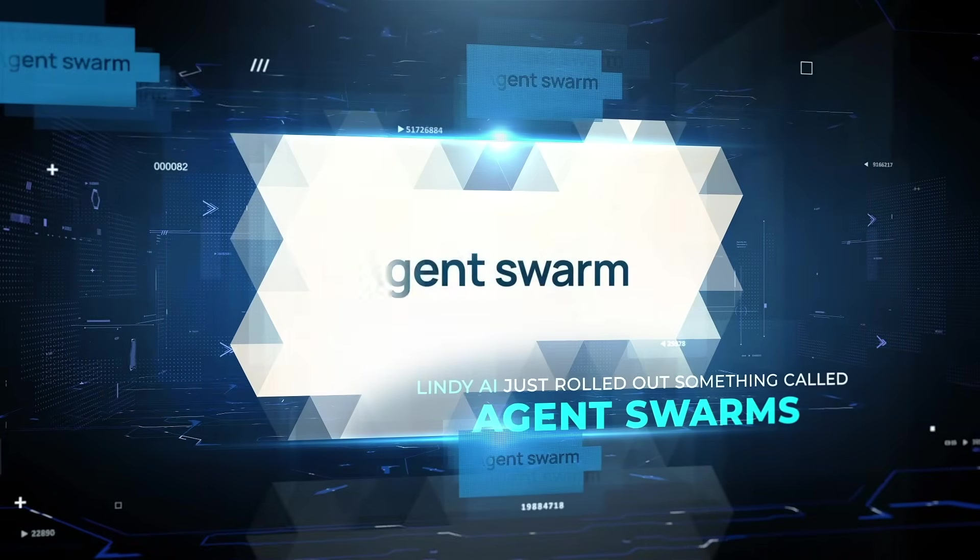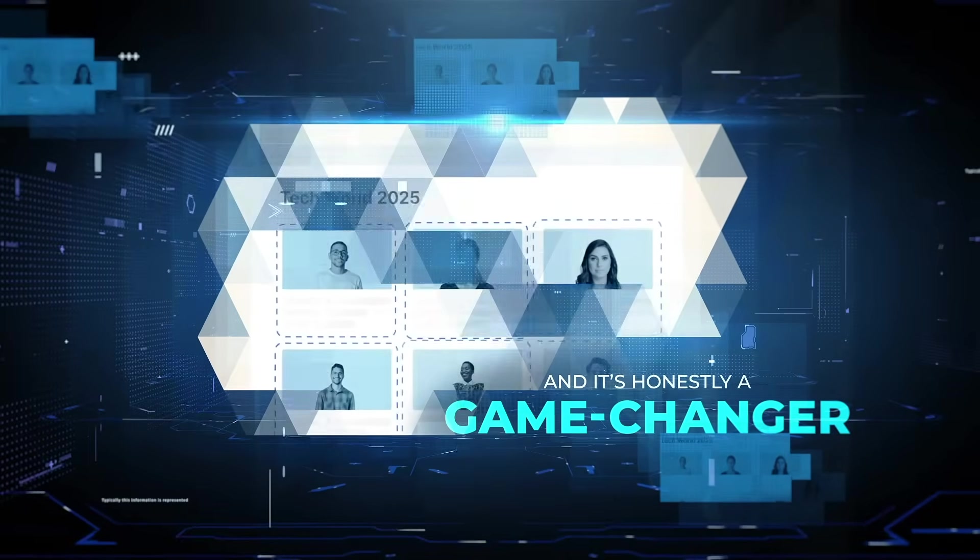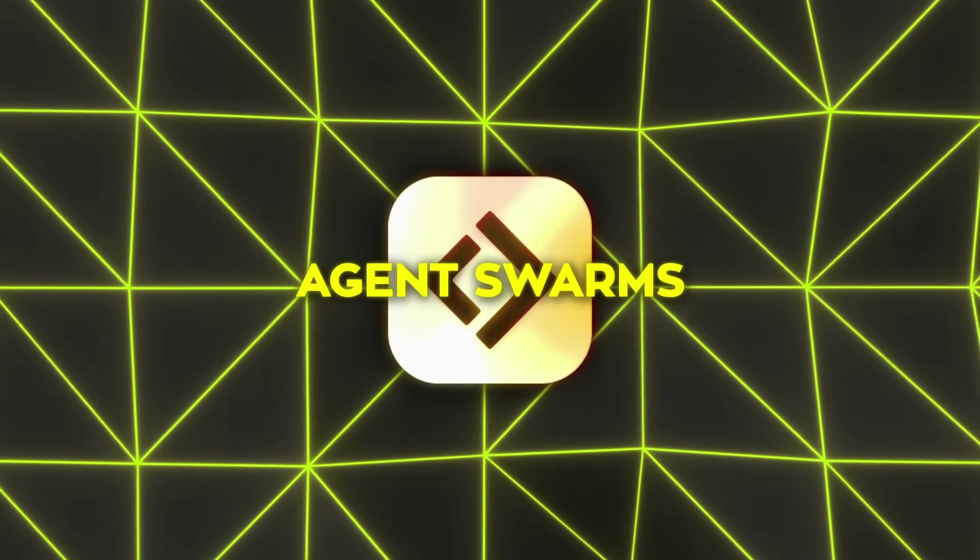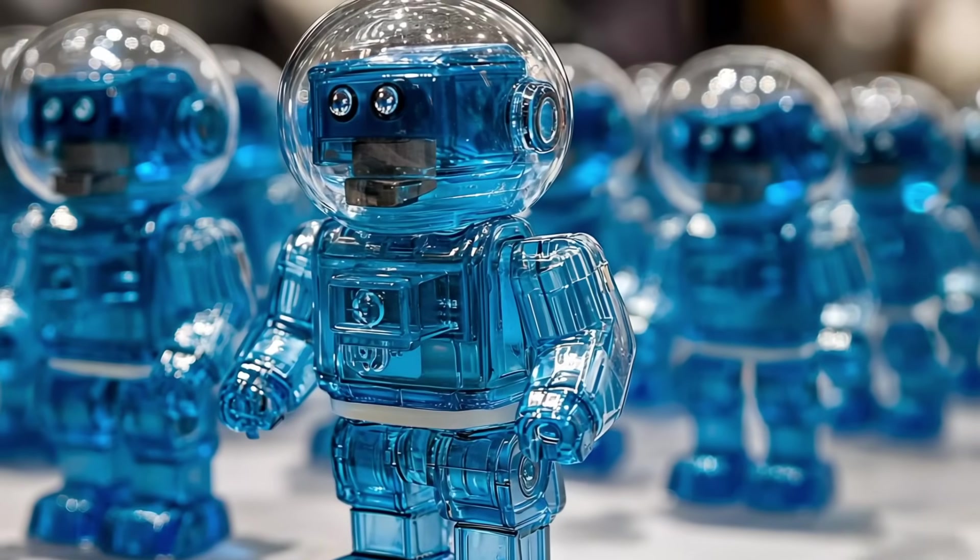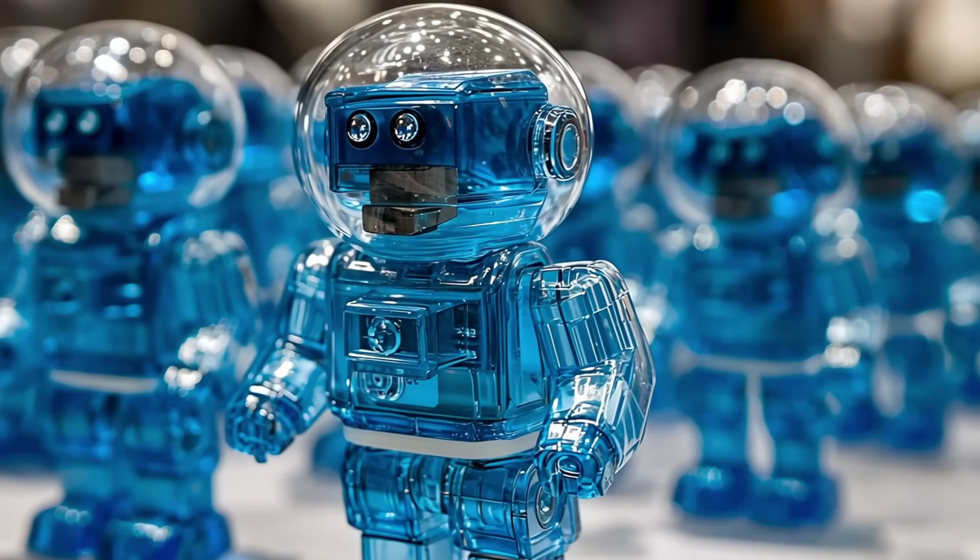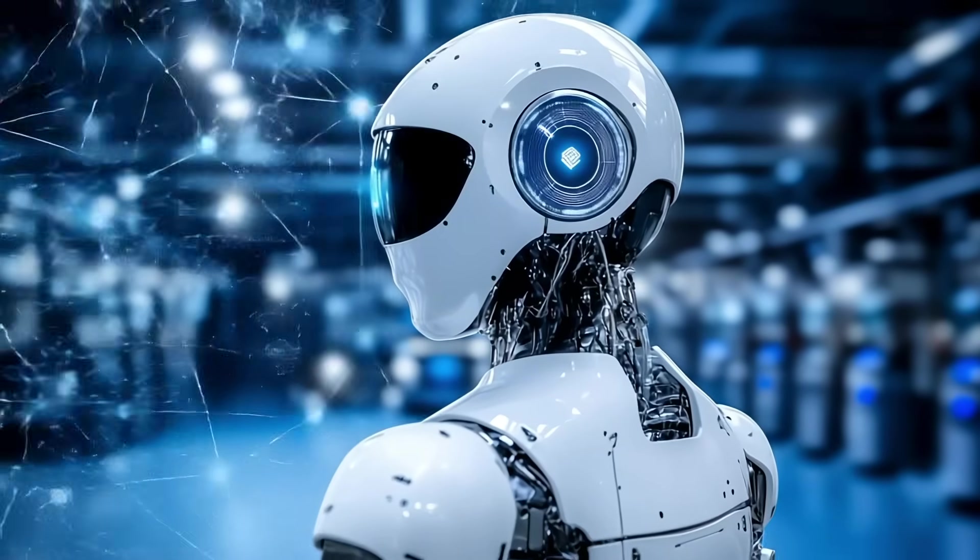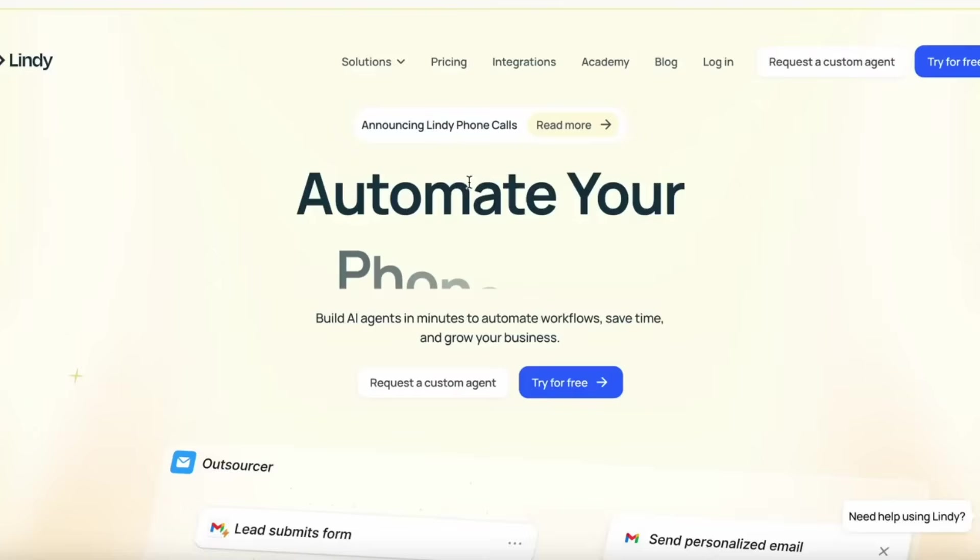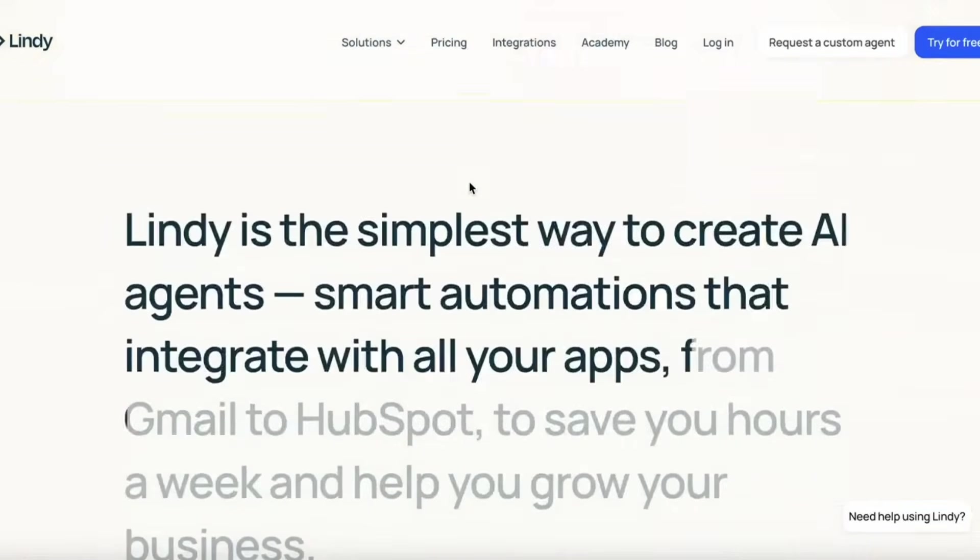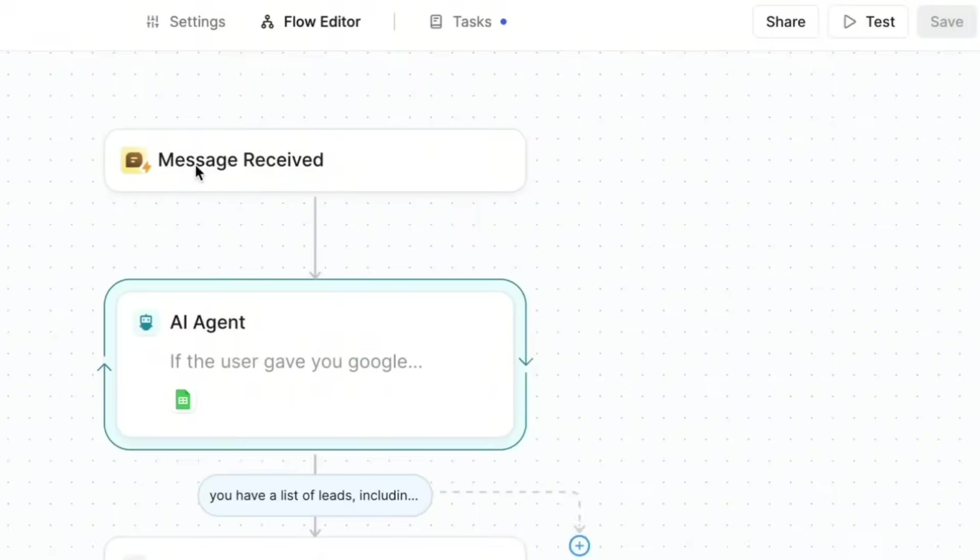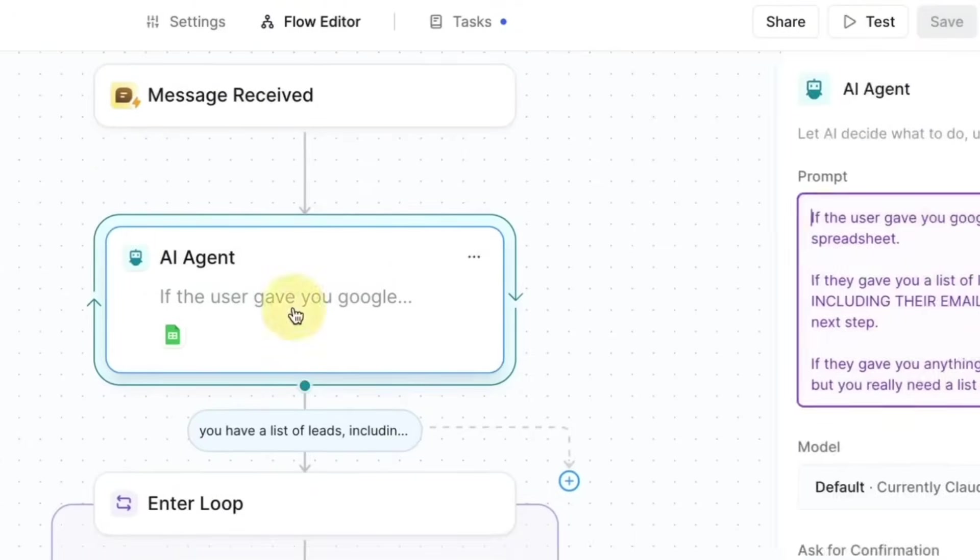Lindy AI just rolled out something called Agent Swarms, and it's honestly a game-changer. The idea is simple but powerful. One AI workflow can now clone itself into hundreds of mini-agents, each handling a task at the same time. So instead of doing things one by one, everything gets done all at once. If you're into automation, lead gen, or just curious about how AI can take over your daily grind,